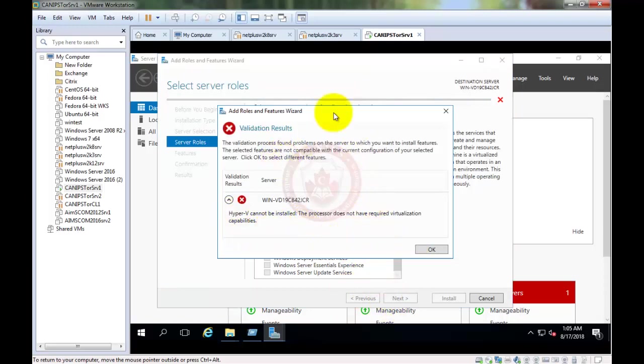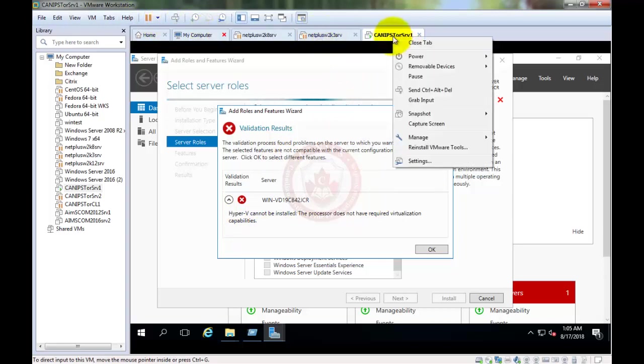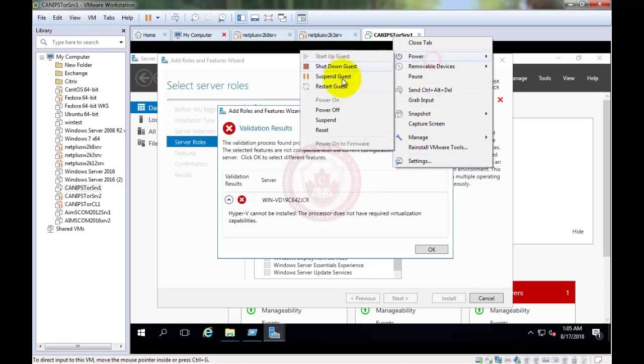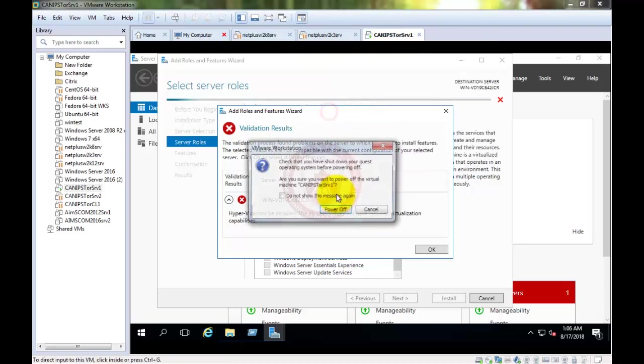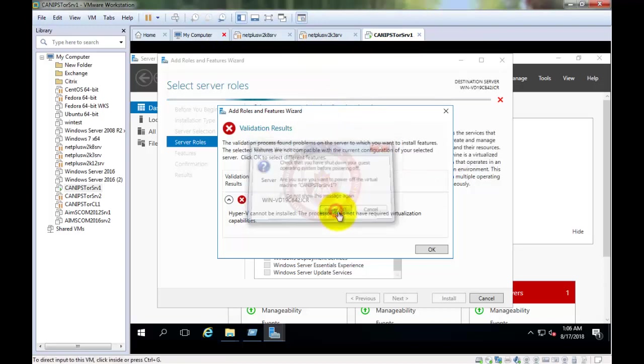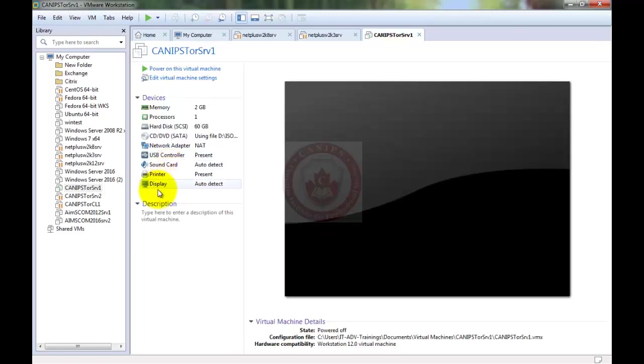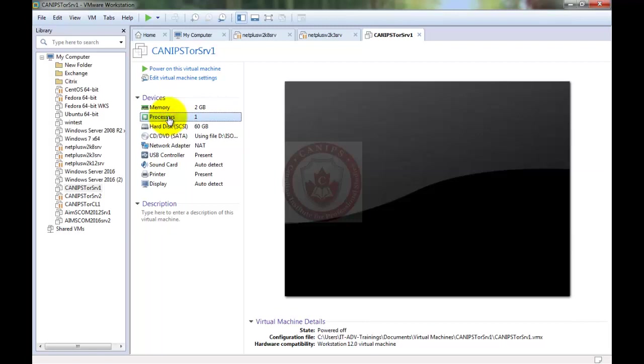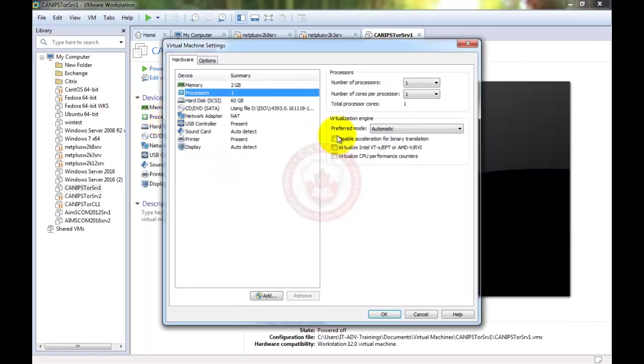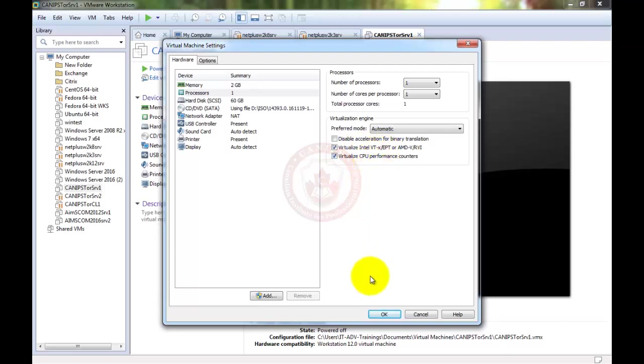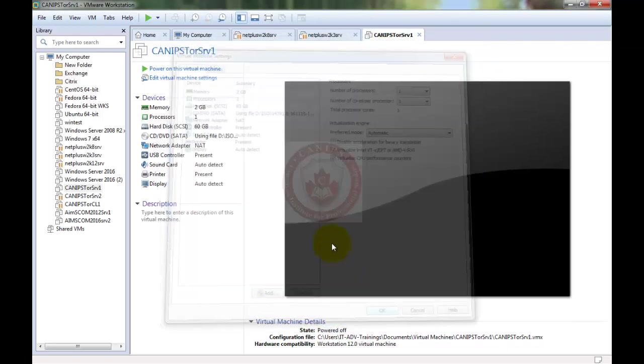In order to fix this we need to do a few things. First of all, shut down this server. I'm going to shut it down and power off. And secondly, we need to go into processor and enable these two options.